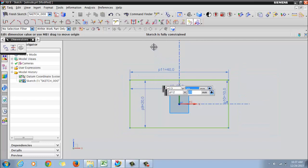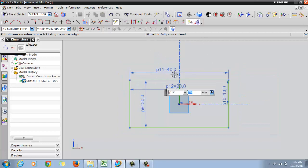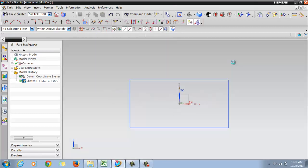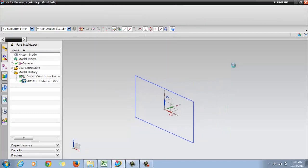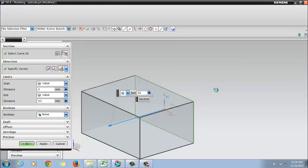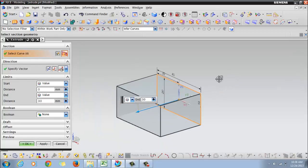So the sketch is fully constrained with four dimensions. Then right-click and click on finish sketch.